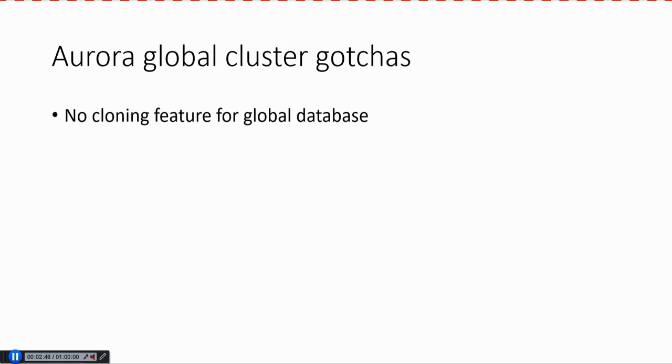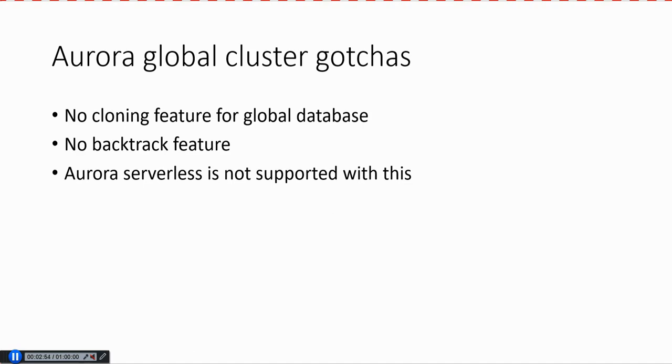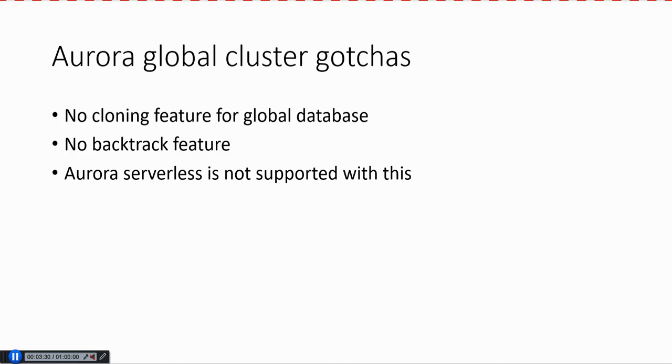Before using Aurora Global Cluster, you need to understand some gotchas. One of the big things is writes versus reads. This is not master-master across regions. There's only one master and the others are replicas in terms of writes. All the writes have to go through the primary region, but the reads can be spread out. The other important thing is that you can have up to 15 to 16 replicas in each secondary region. If you have a lot of reads in one region, you can keep adding more replicas to scale. But the key thing to remember is that writes have to go through the primary region always.